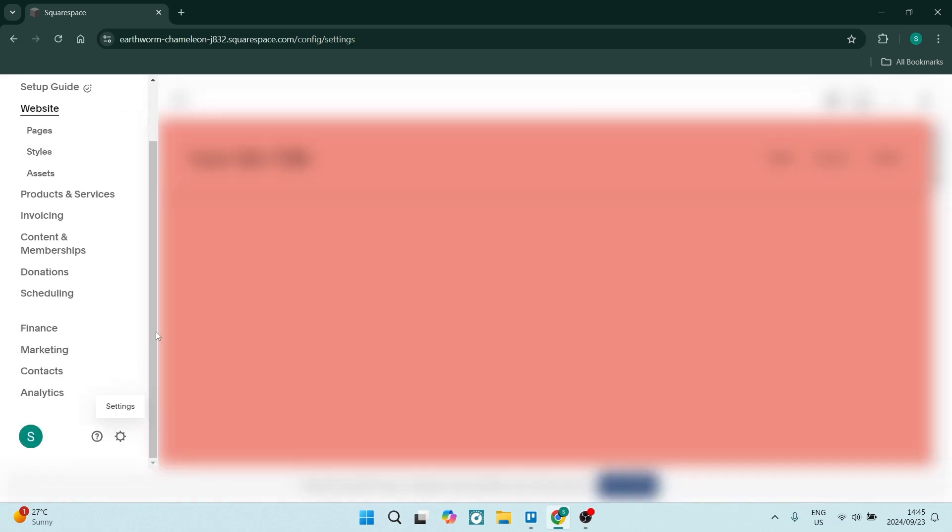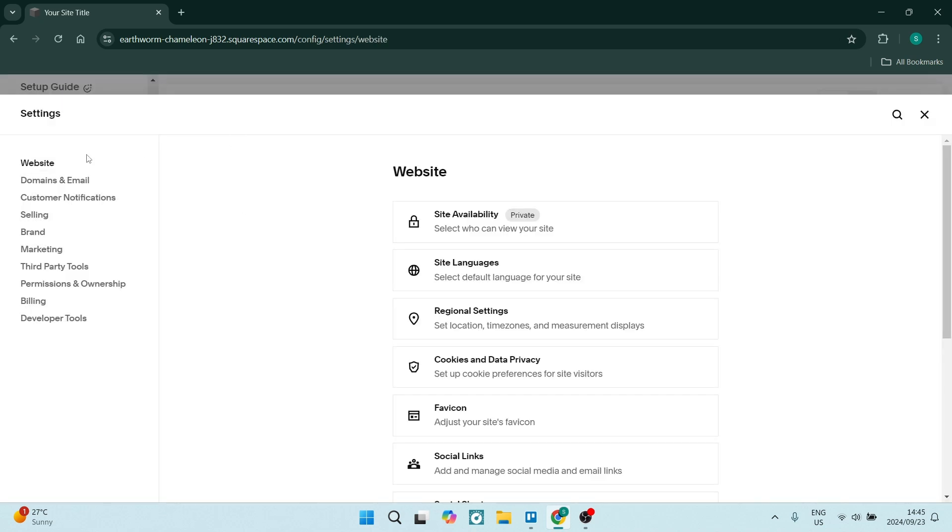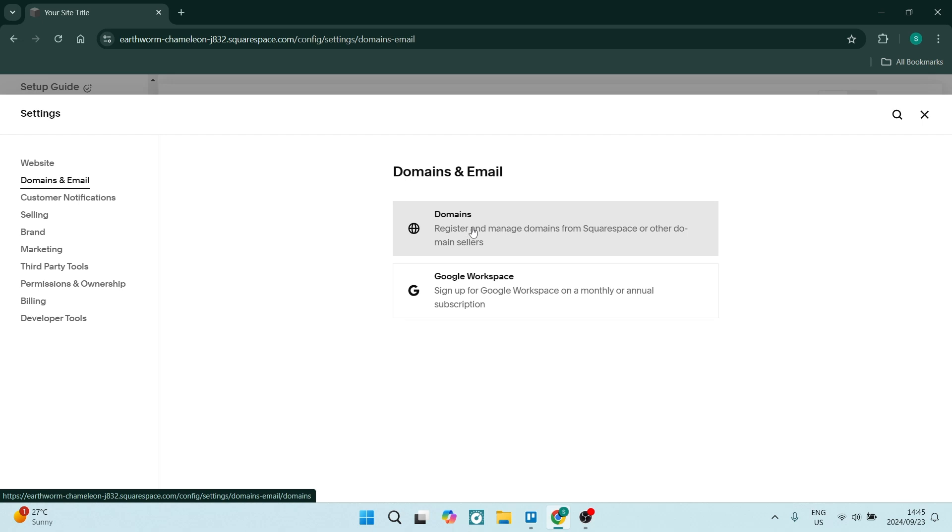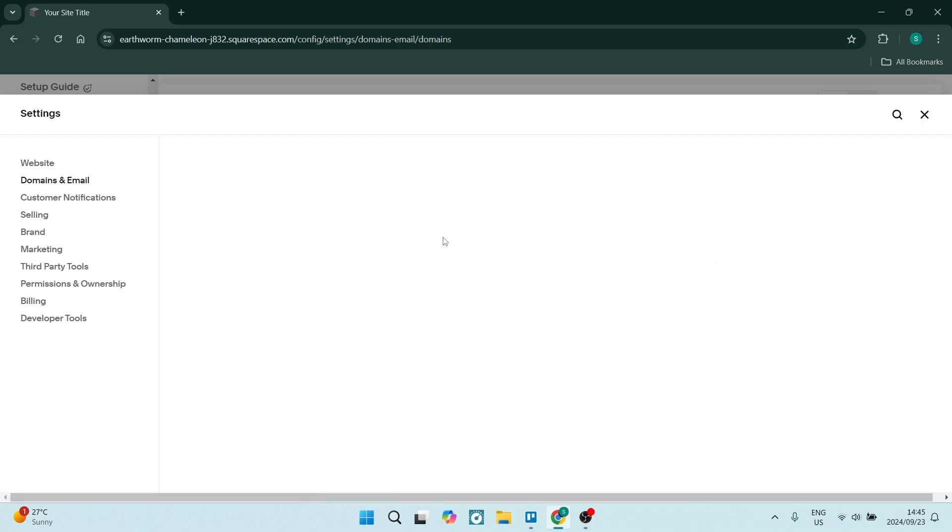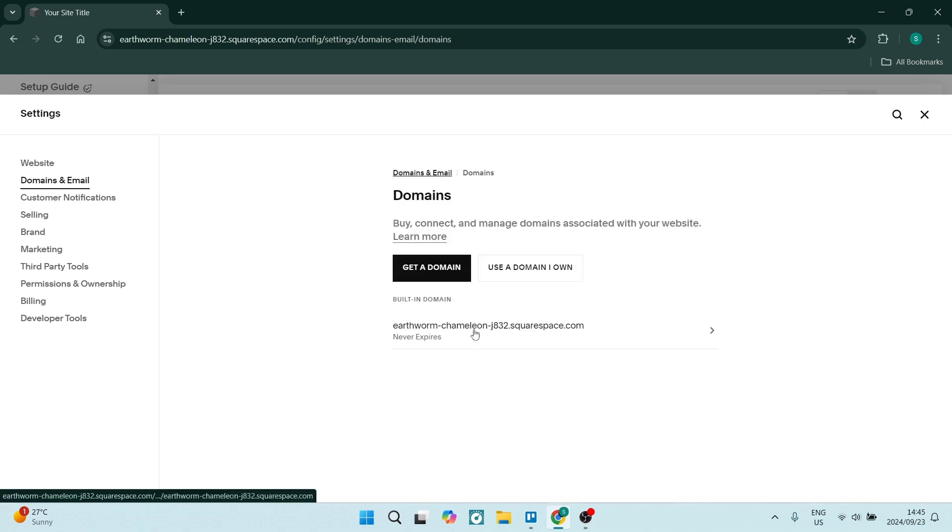Here you'll be able to see your domains and email. Once you get in here, you can manage your domains straight from here. If you go into domains, you will see...